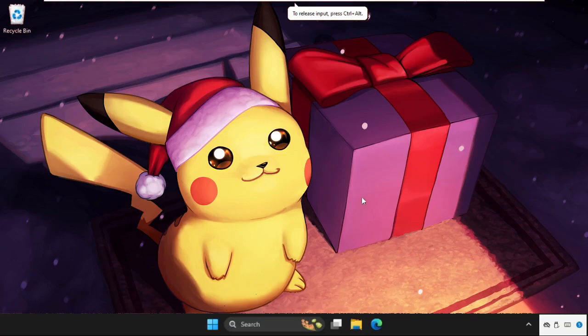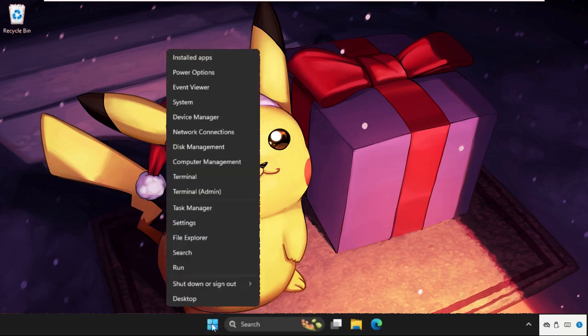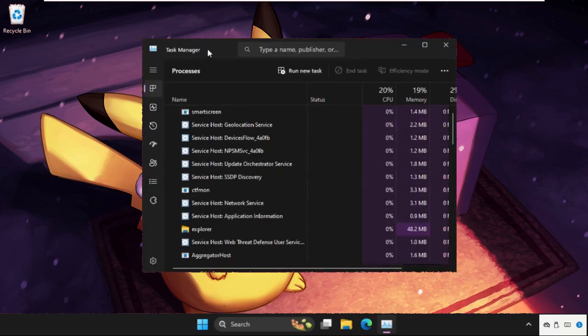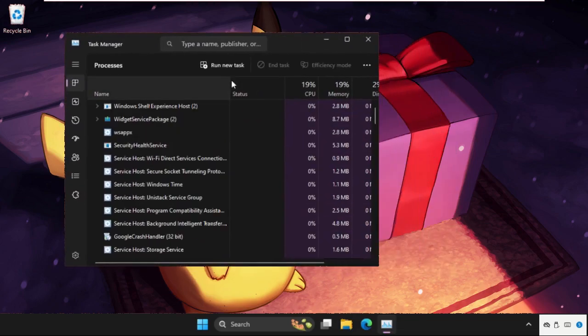Hey guys, I will show you how to fix this problem on Windows system. In the first step, right-click on the start icon and click on Task Manager. Once we are here, we need to click on Run New Task.